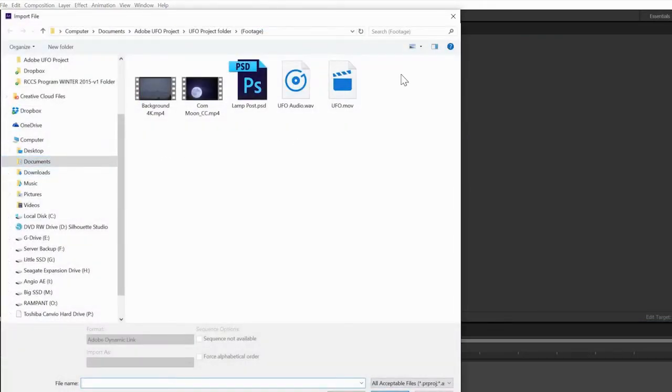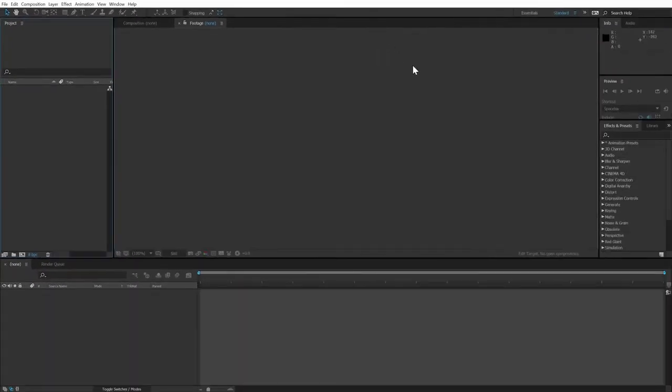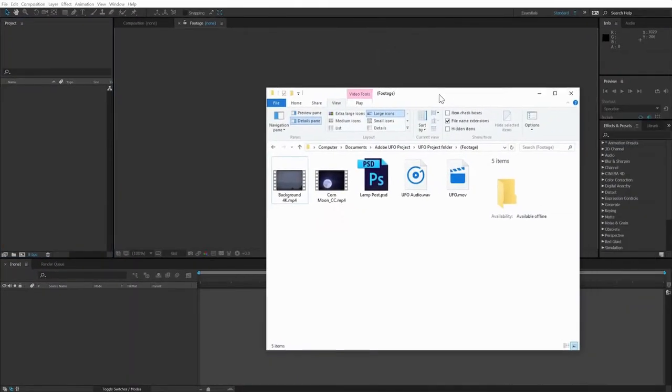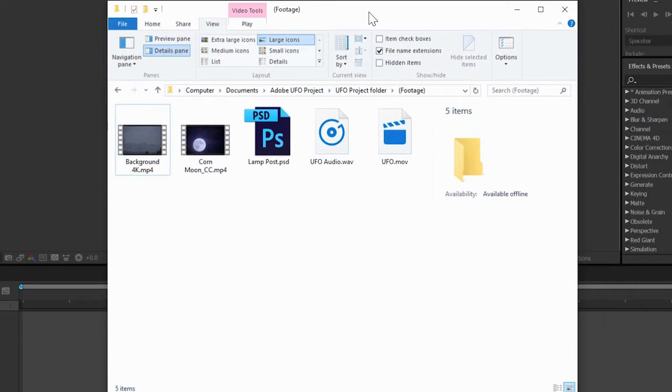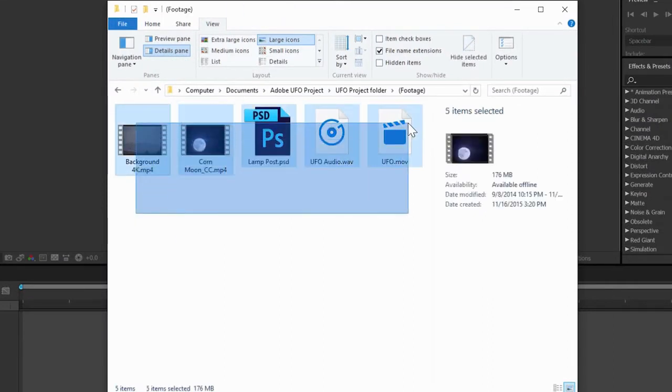Or, if you have your footage window open in your Finder or Explorer like I have here, we can also simply drag elements from their folder into the project panel.